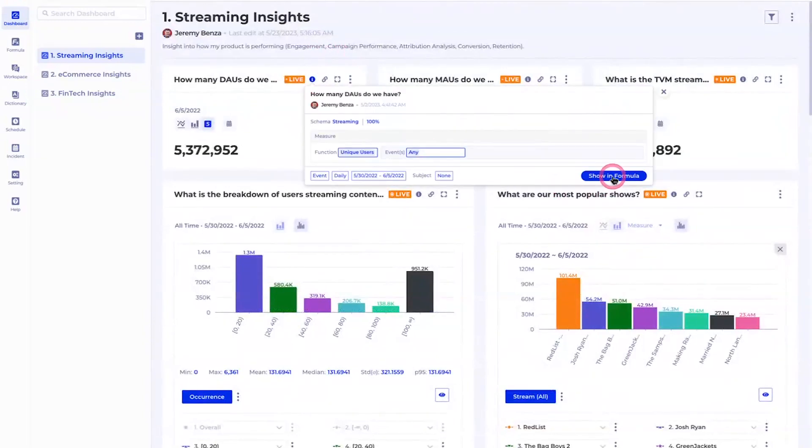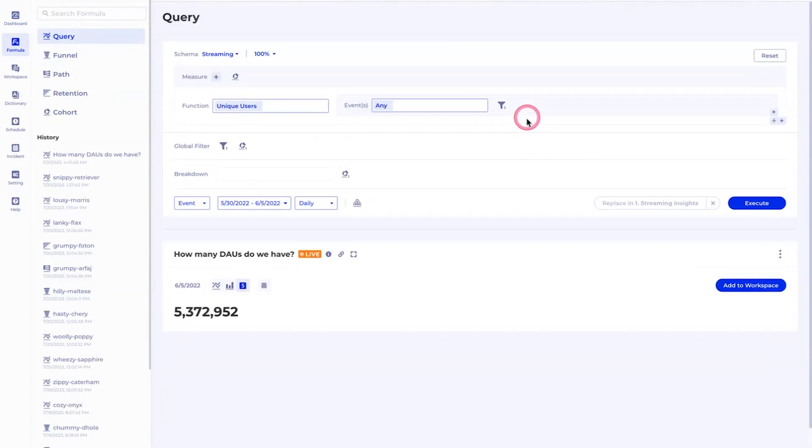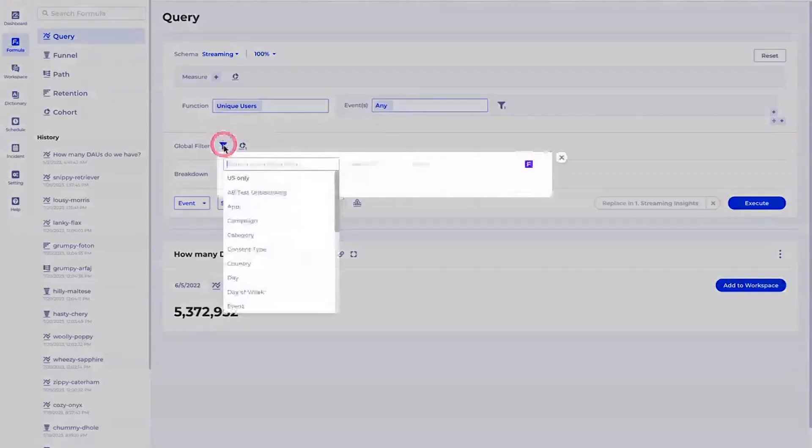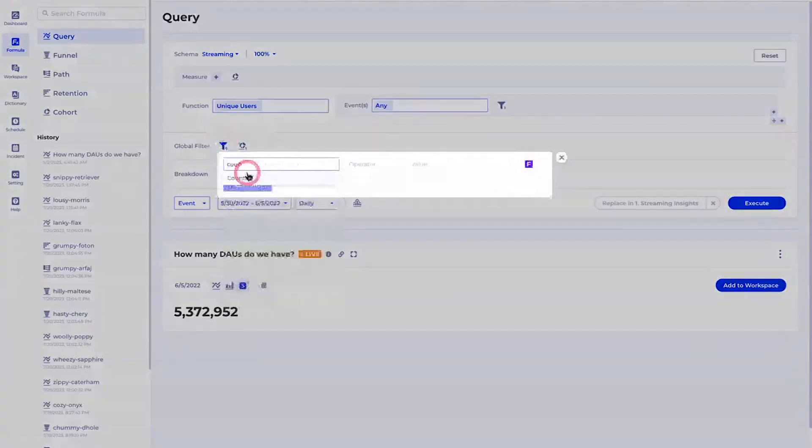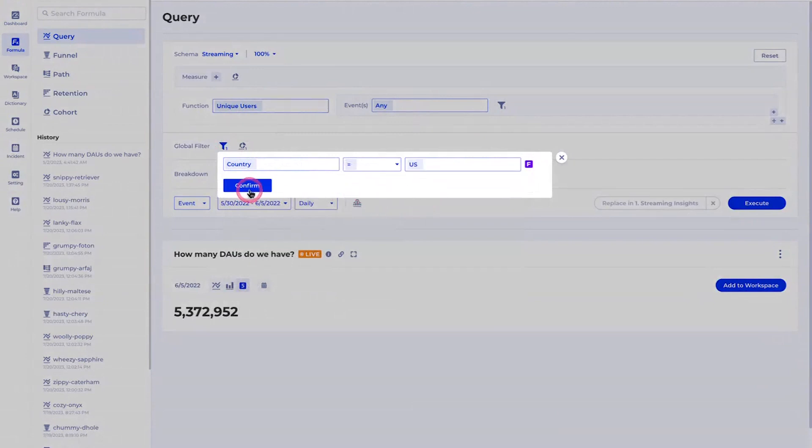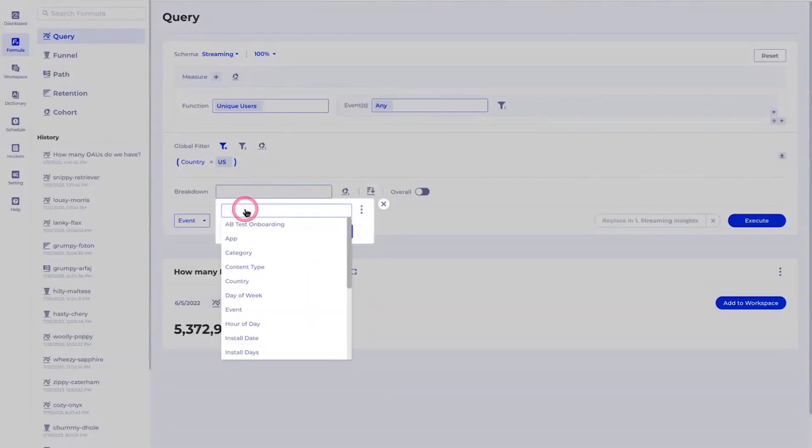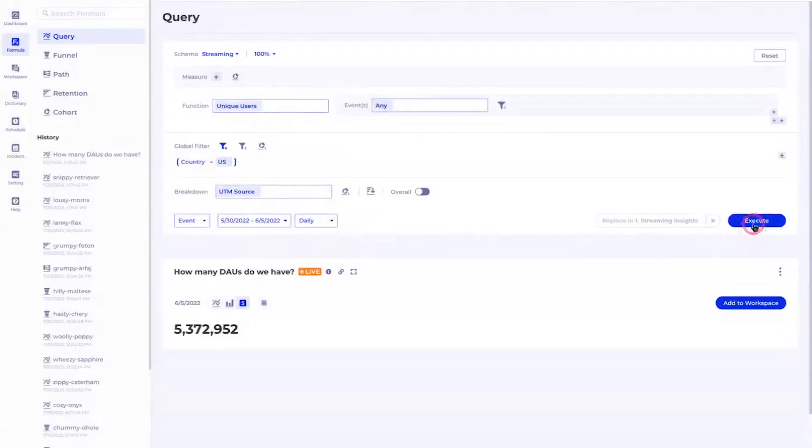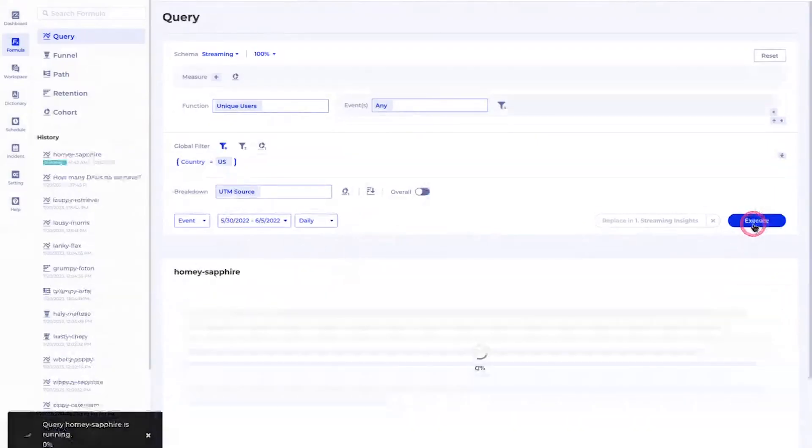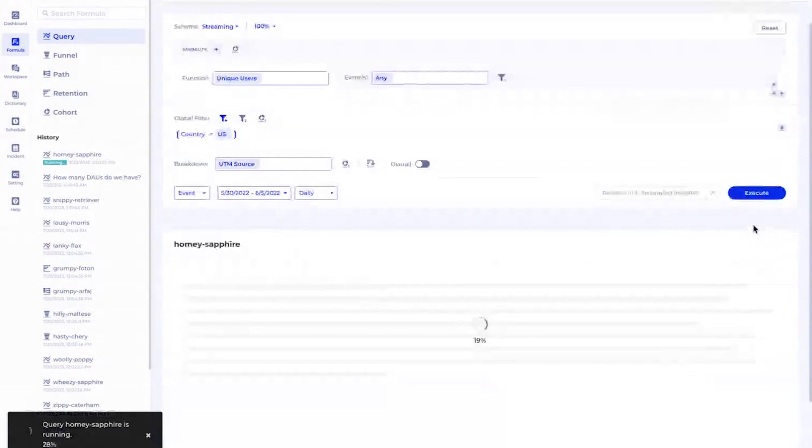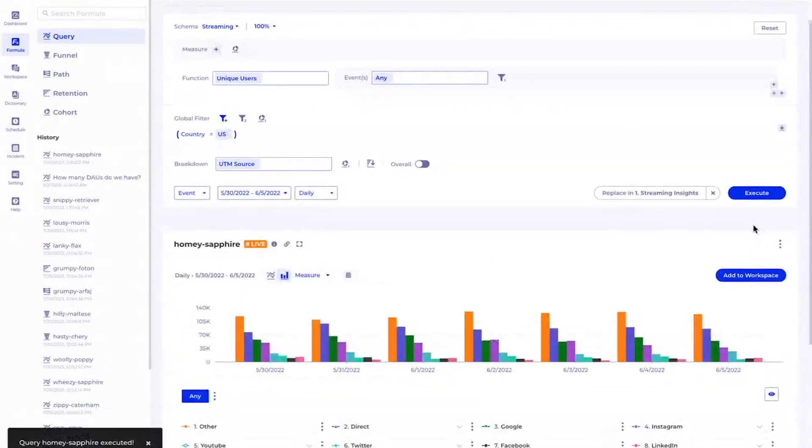At here, as you can tell, we are counting unique users of any event. If I'm a product manager I may come here and say I want to add a filter, say country equal to US. And in addition, I want to break this down by UTM source, which is where the user comes from. Just like that, you basically build a query counting your daily active users across the different UTM source channels for US users.